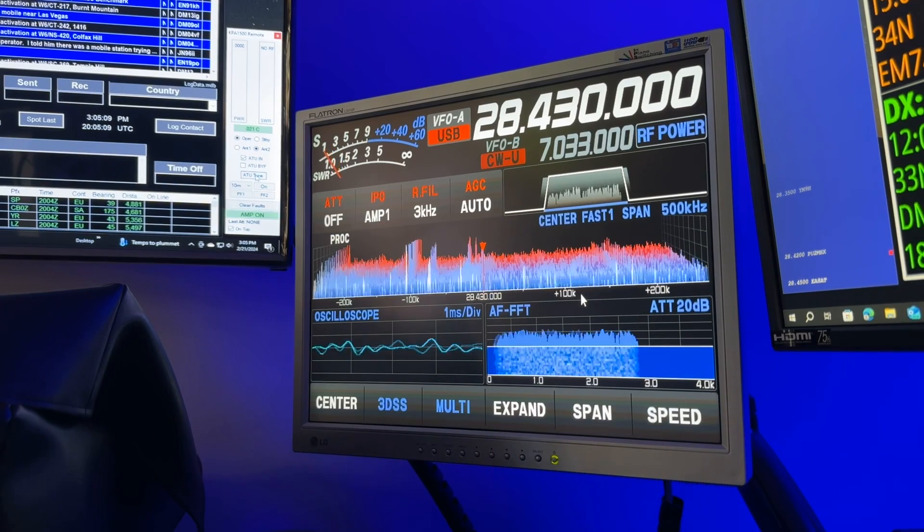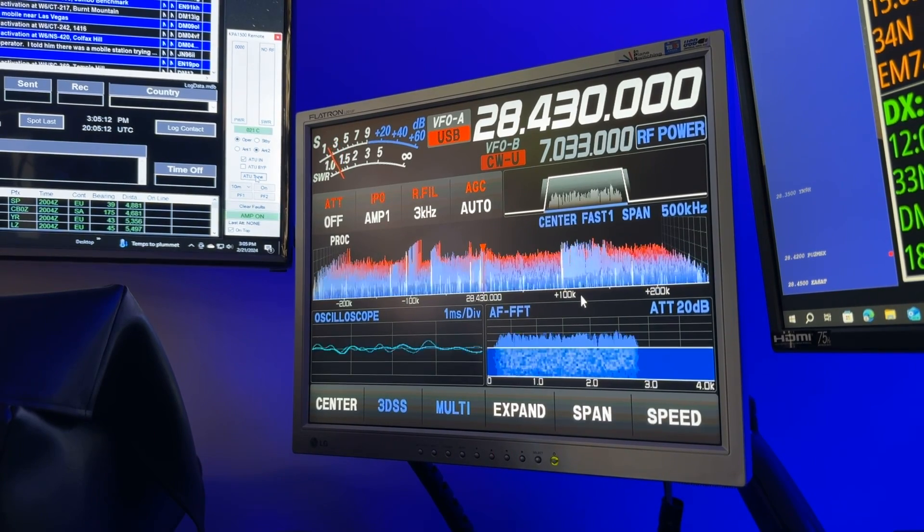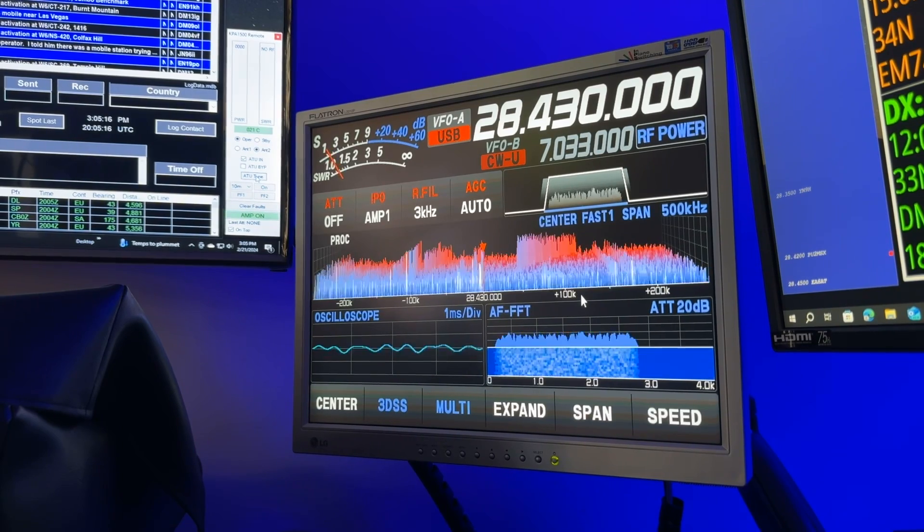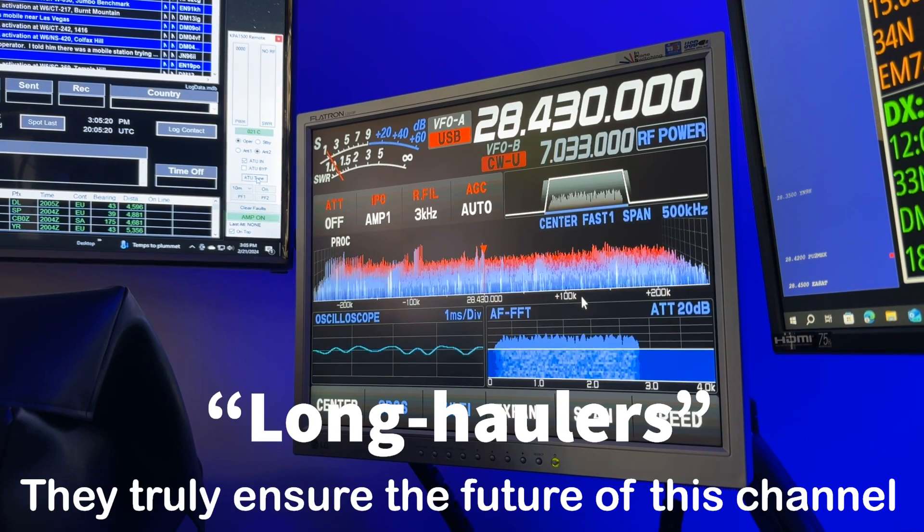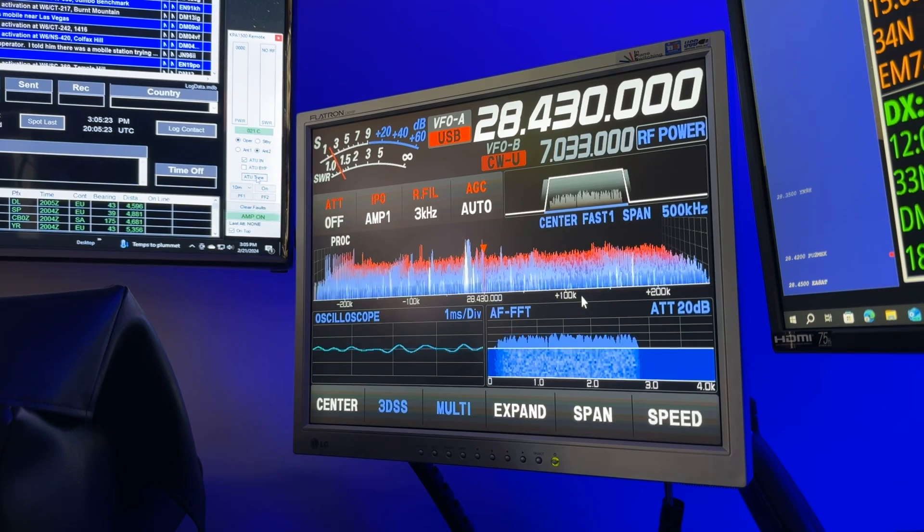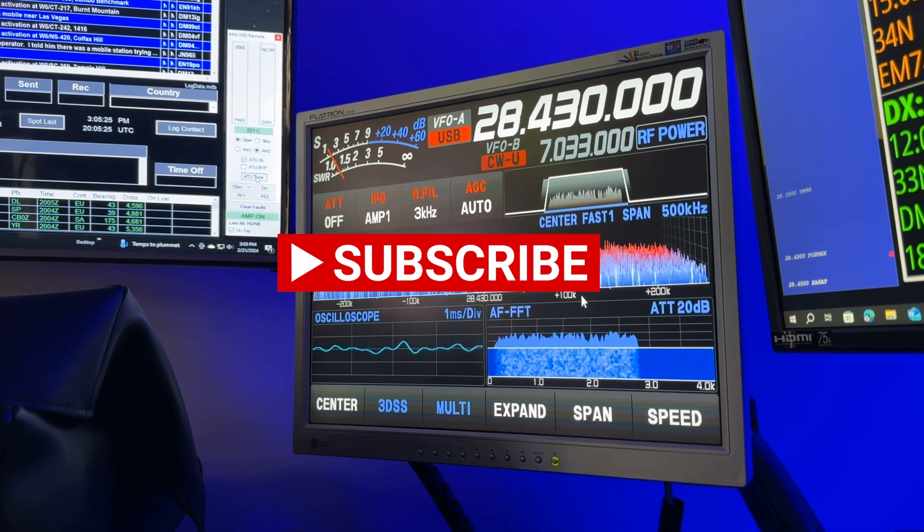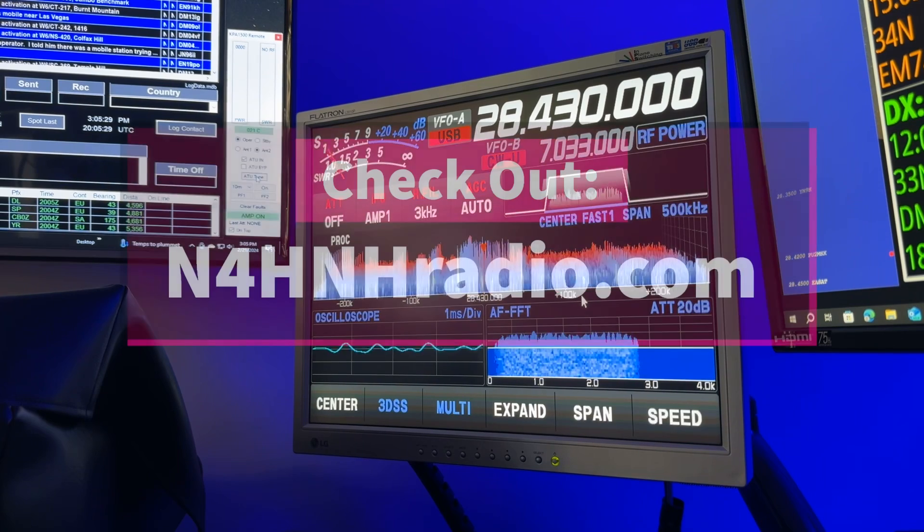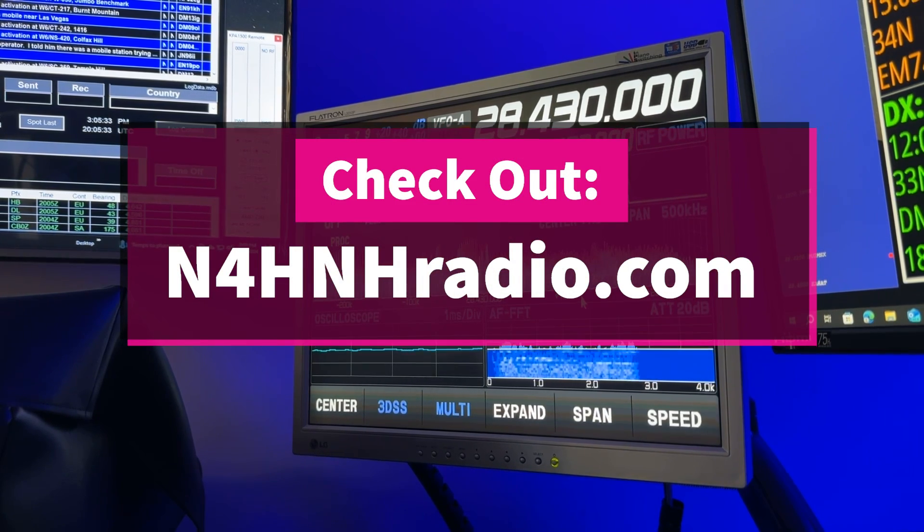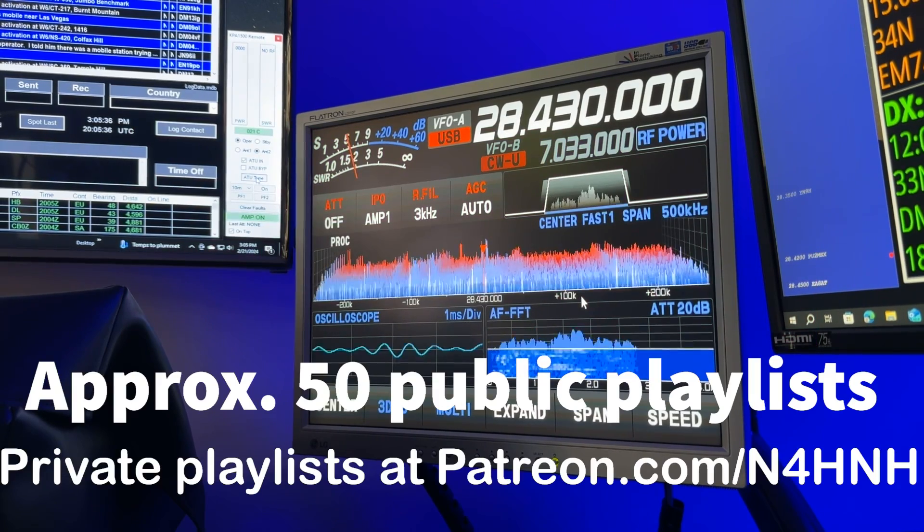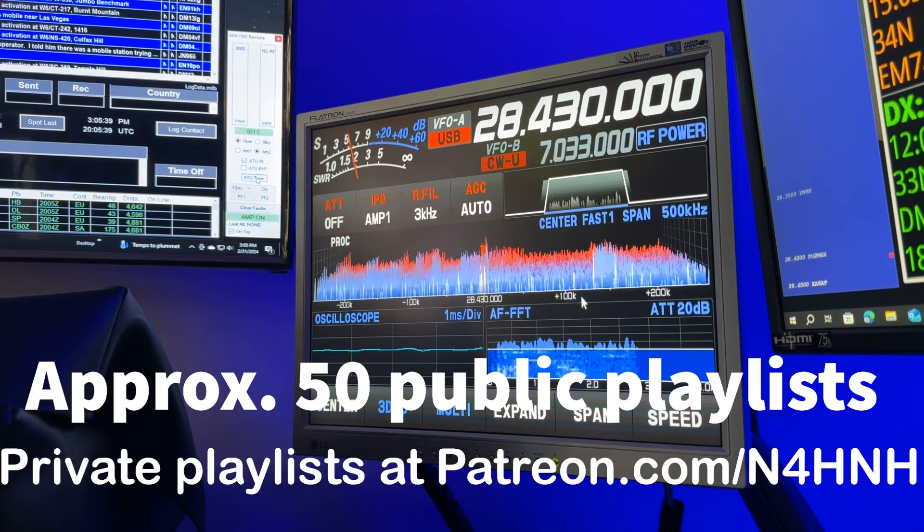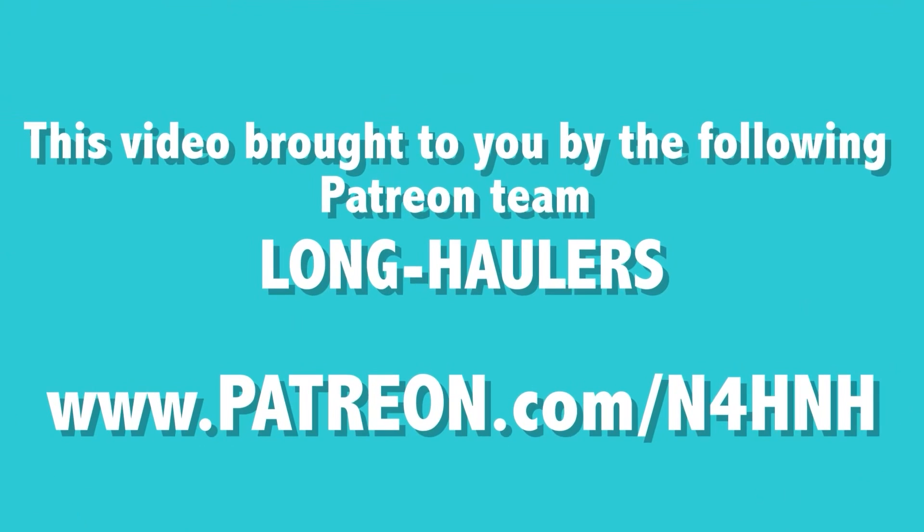I want to recognize five of what I call the Patreon team long haulers. These are people that have supported this channel for a year or two and even three now. Without them, you wouldn't be watching this video or some other around 450 other videos. And I think I'm up to over 600 on the channel now across 50 plus playlists. So, if you haven't checked out all the other playlists, you're missing out. 73 from N4H&H.